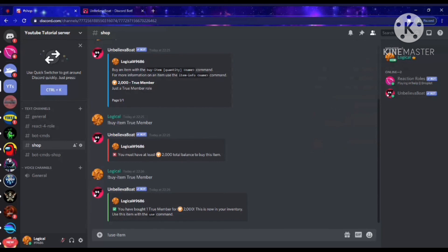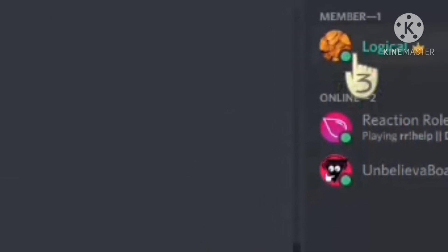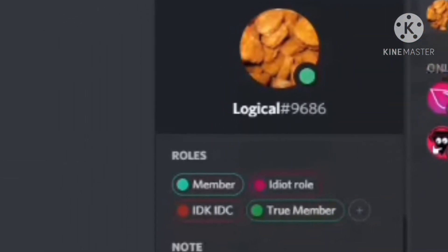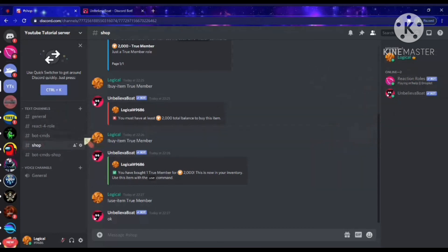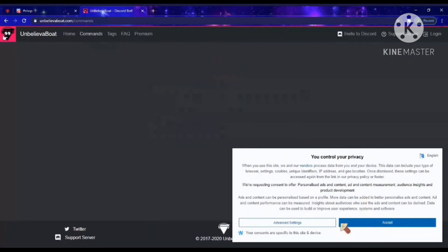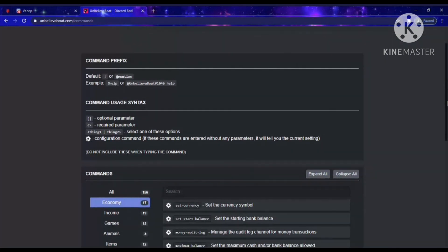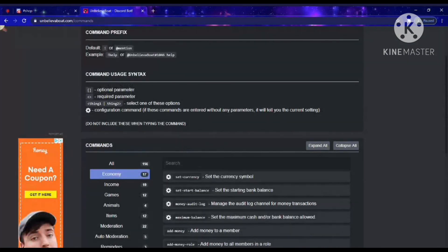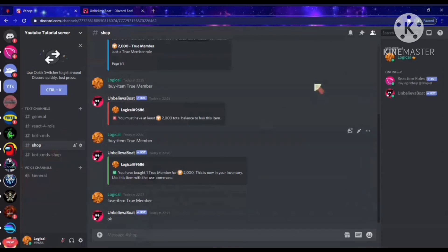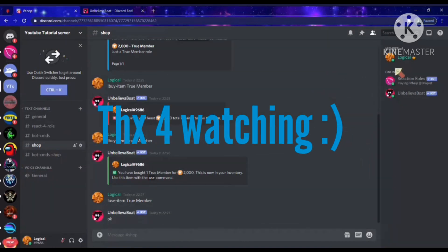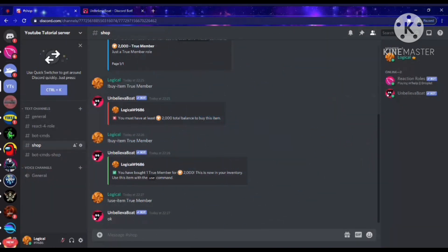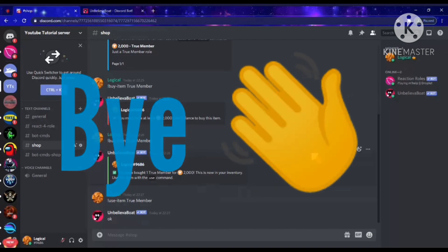The bot replies with 'True Member' — that's just the reply message. Now I have the True Member role. You can also do things like a VIP lounge with it too, and there's actually a full list of commands for economy and stuff like that — you guys can check that out. For now, I'm Logical — thank you guys for watching, I'll see you in the next video. Make sure to leave a like and subscribe if this video helped you; it'll really help grow my channel.